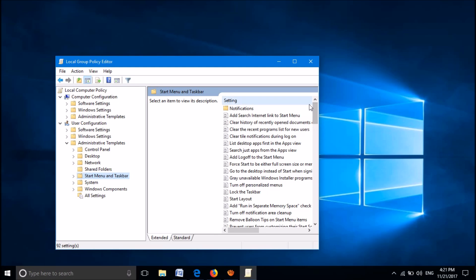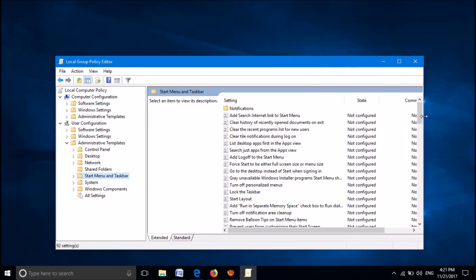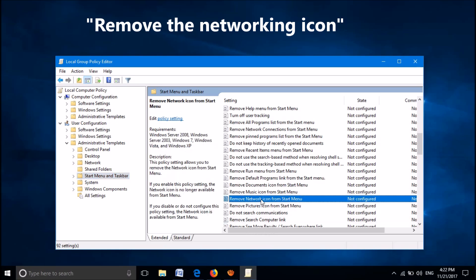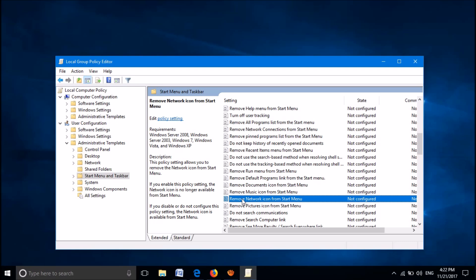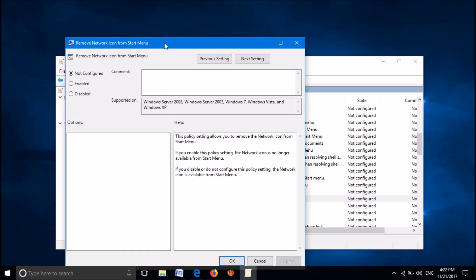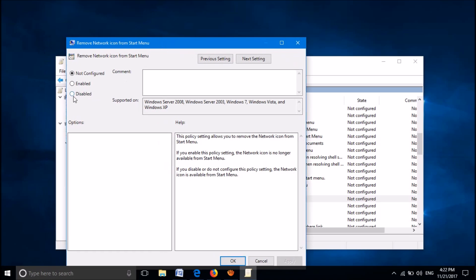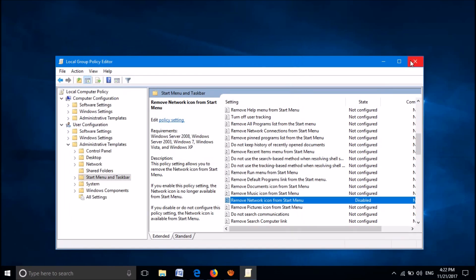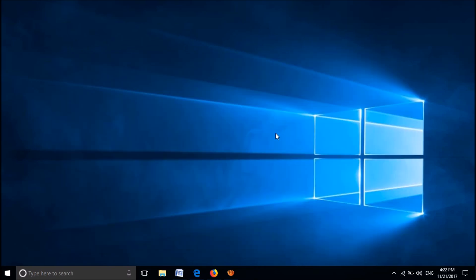On the right side, locate the option Remove the networking icon. Open it by double-clicking. In this window, select the third option, Disabled, then click Apply and OK. Close this window and restart your computer. After restarting, your problem should be fixed.